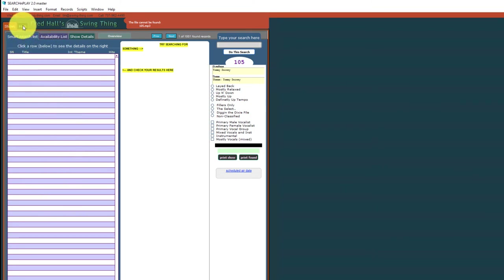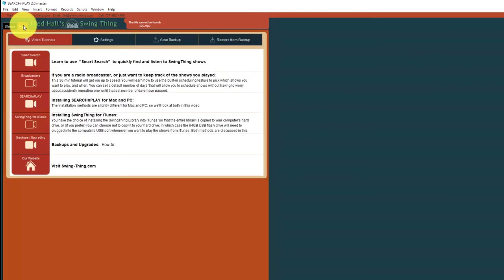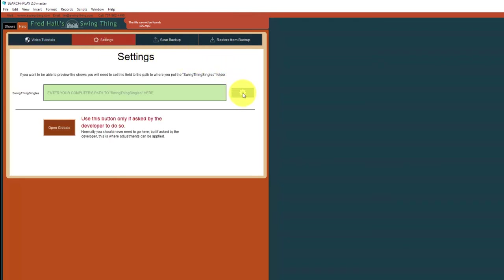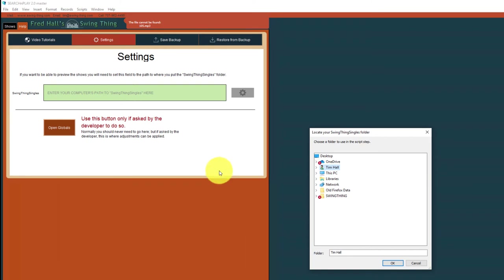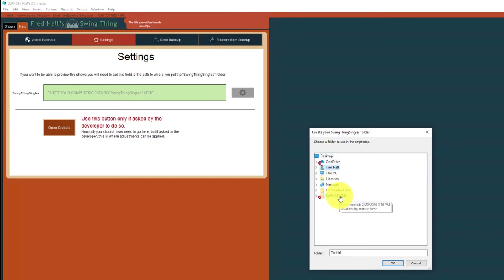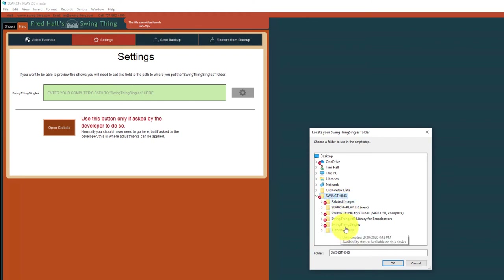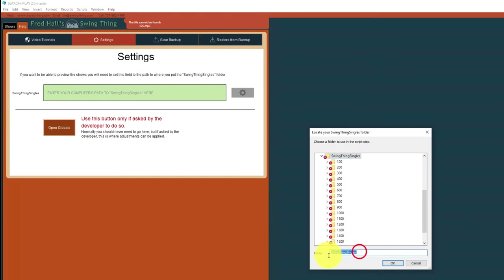We need to tell Search and Play where your library files are stored. To do that, there's a black help tab in the top left corner — click on it, then go to Settings right here. There's a gear icon, and that's what you want to click next. Now you want to find your Swing Thing library — in this case it's on my desktop — so I'm going to double-click on that library. What we want to select is Swing Thing Singles. You'll see Swing Thing Singles displayed down here, and when you see that, just go ahead and click OK.